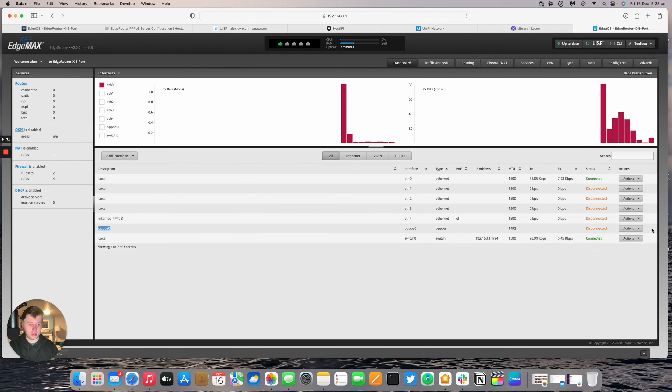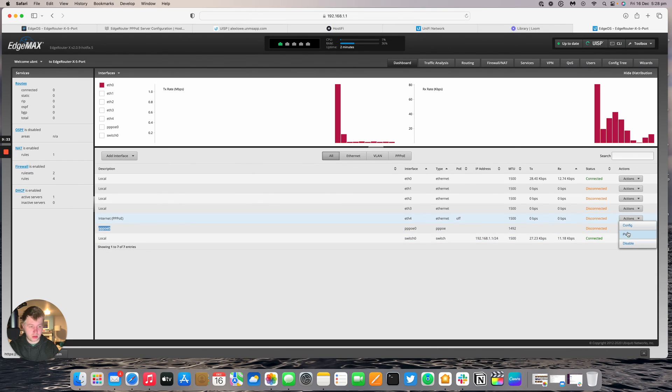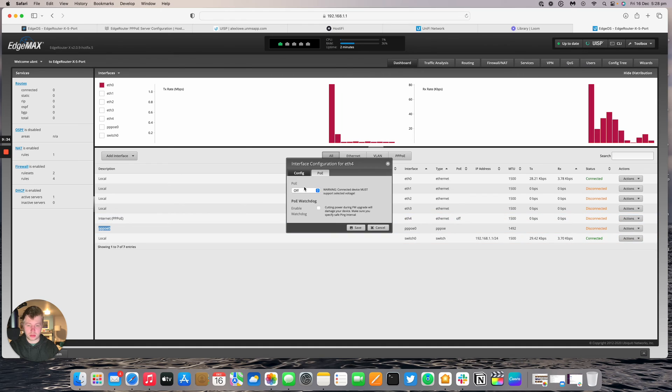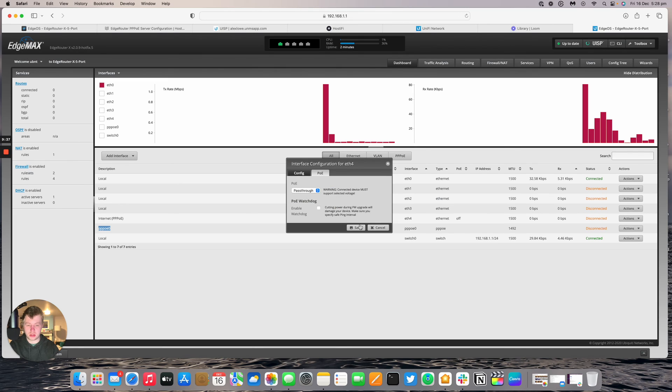I'm going to turn on the PPPoE for port 4. And we should get an active session. So we'll go pass through. Yes. Save.